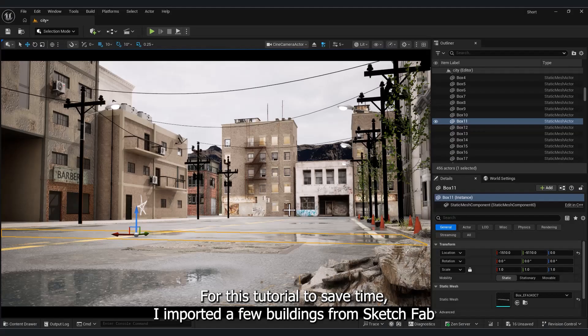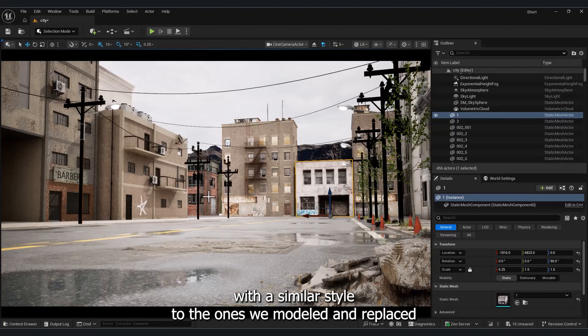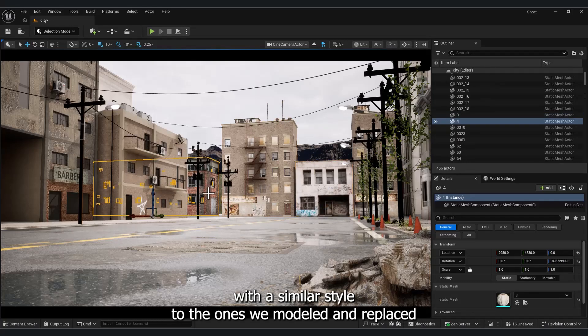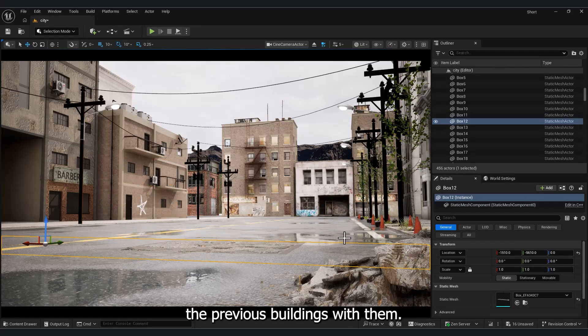For this tutorial, to save time, I imported a few buildings from Sketchfab with a similar style to the ones we modeled and replaced the previous buildings with them.